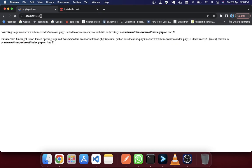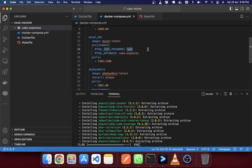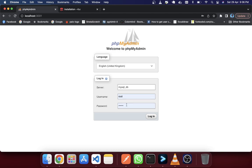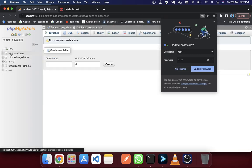This is PHPMyAdmin. The question is how you will access this. We have set the password as 'root' and the user by default is 'root'. The server name will be mysql_db. Click on Login — you should be able to access PHPMyAdmin. Here is the database that was actually created, without any tables.